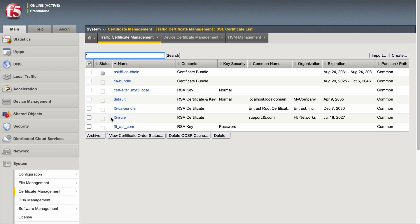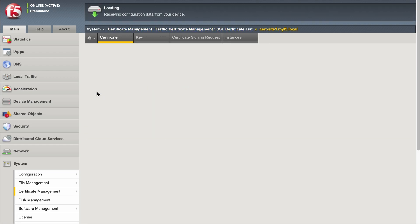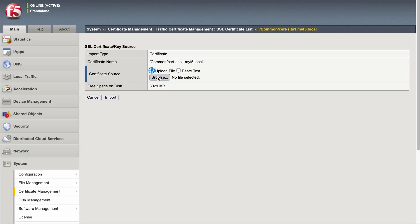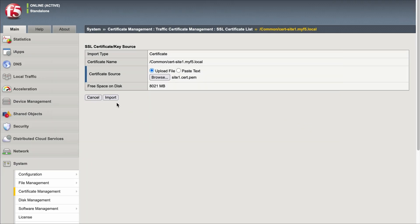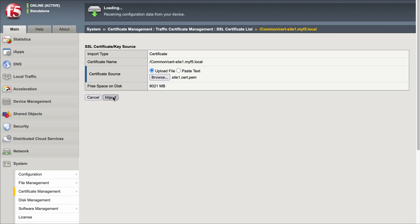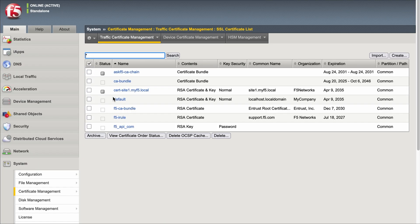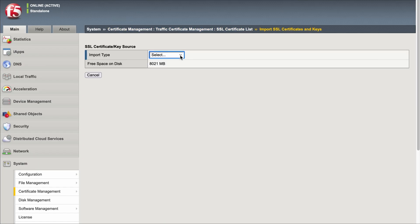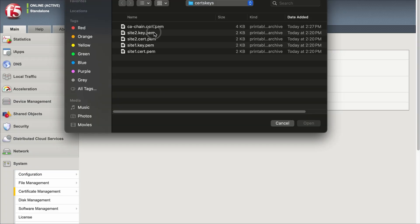Select the name of the certificate and key pair you entered earlier and select Import. Select Browse or Choose File, go to the location of the file, select it, and select Import to upload it to the system. Repeat these steps for each of the SSL certificates and key pairs for the remaining HTTPS sites you're configuring.